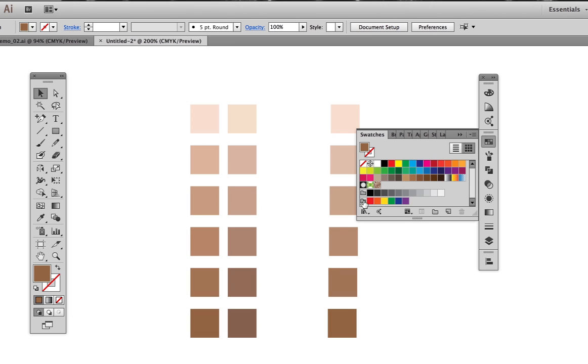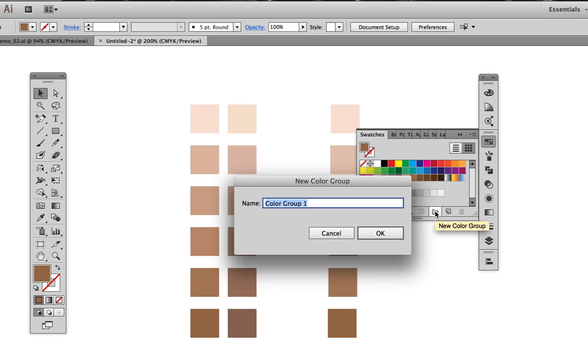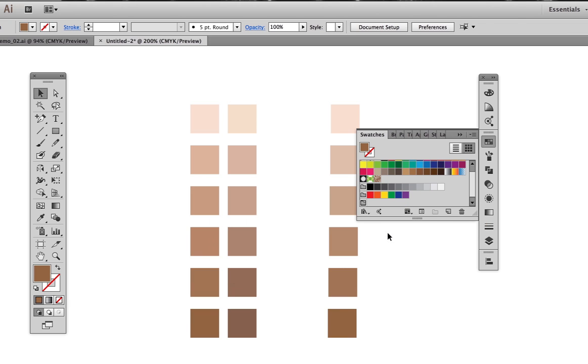With the swatches panel open, I can create a new folder to keep all the skin tones in one place. By clicking on each shape, I can then drag the color into the folder.